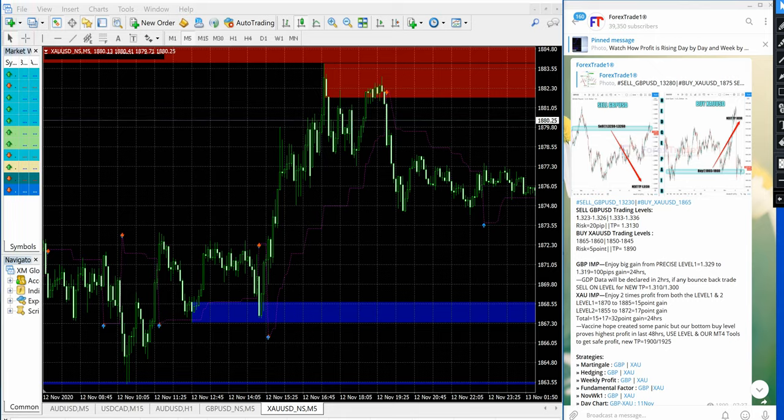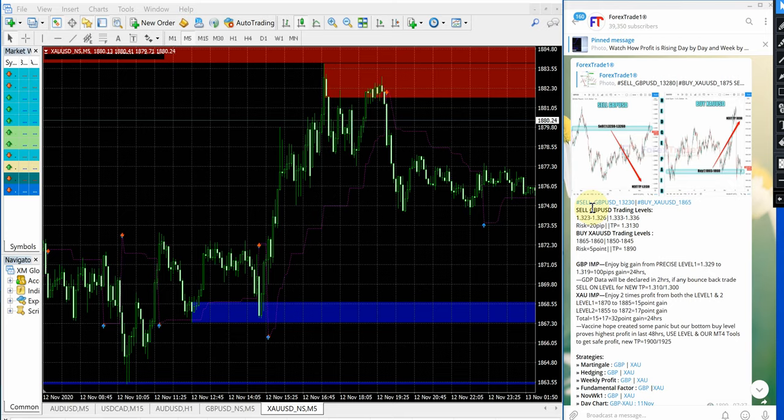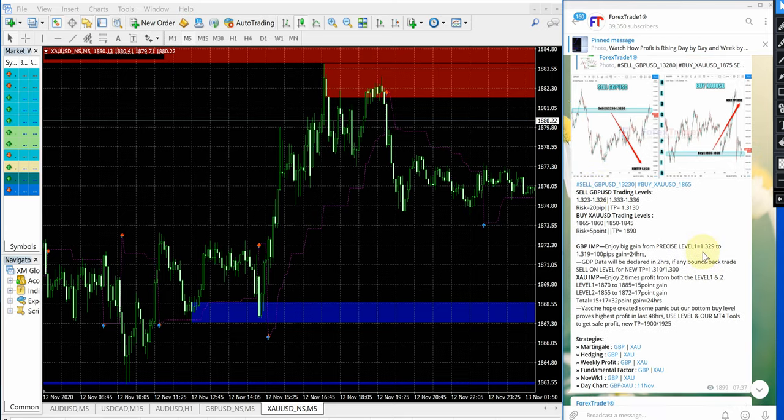Hello traders, welcome to Forex Trade 1. Today we are going to show you the signal performance for sell GBPUSD and buy XAUUSD signal.